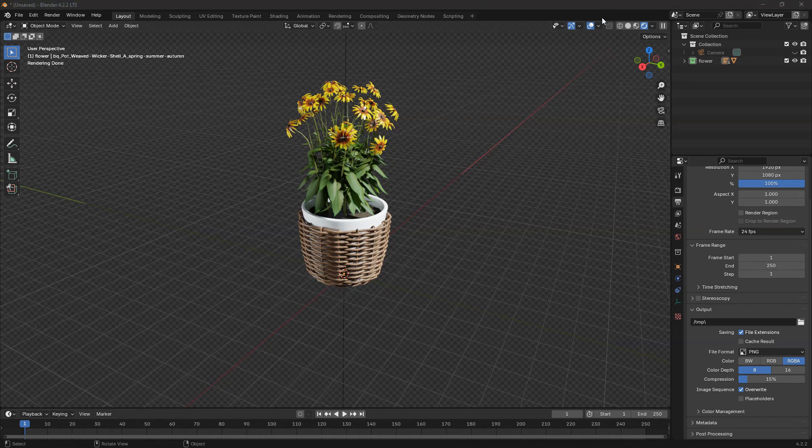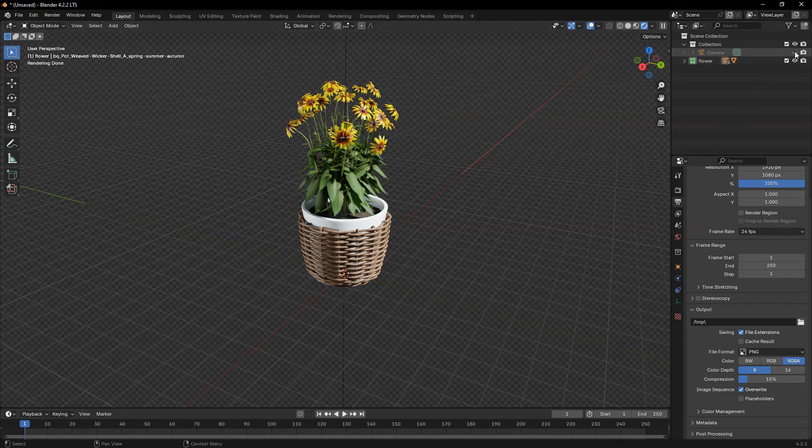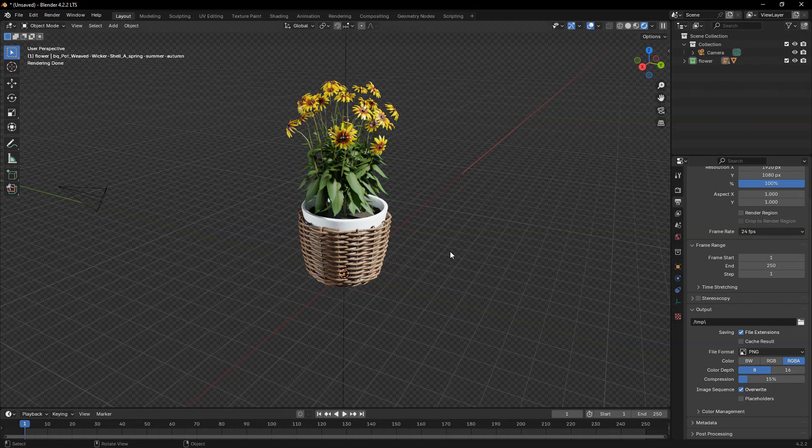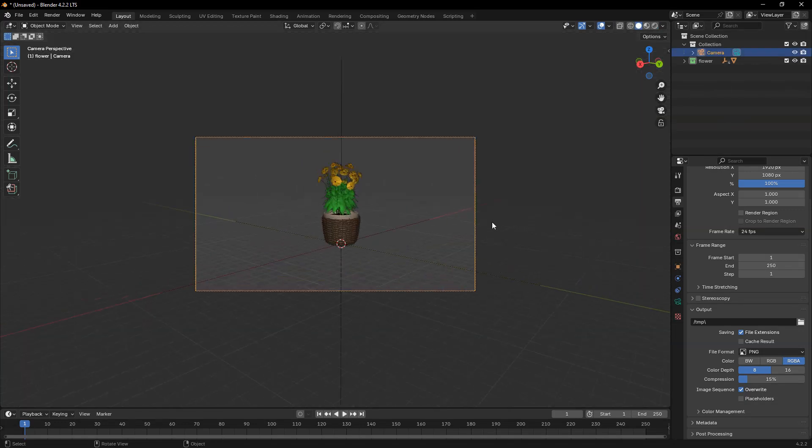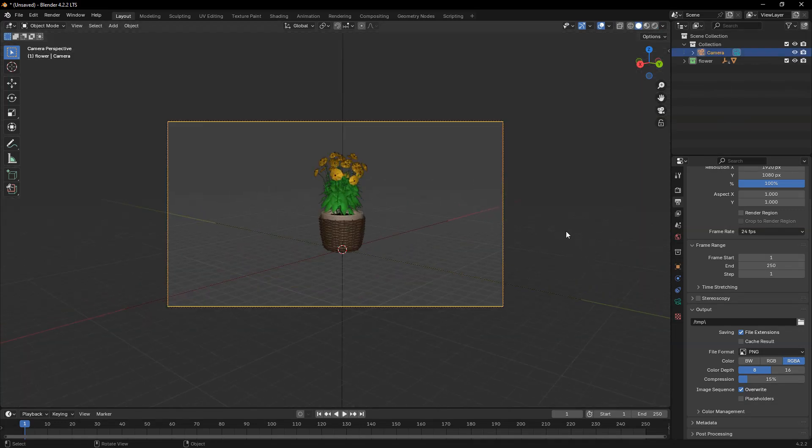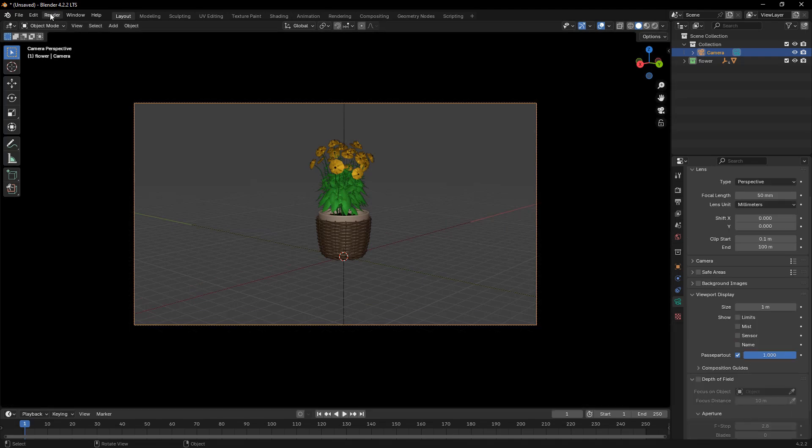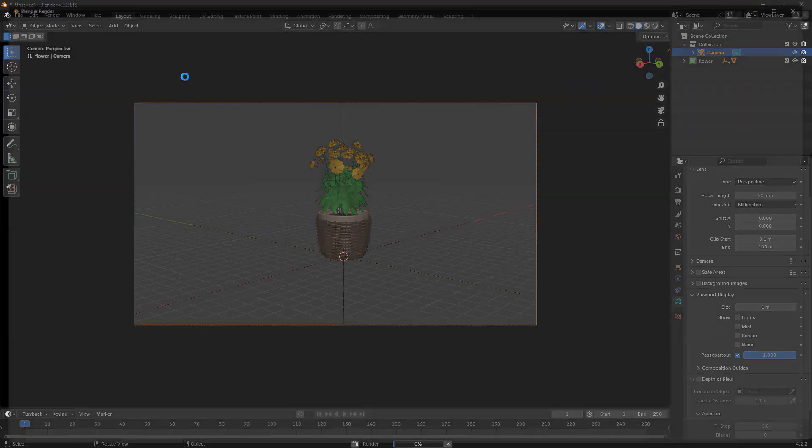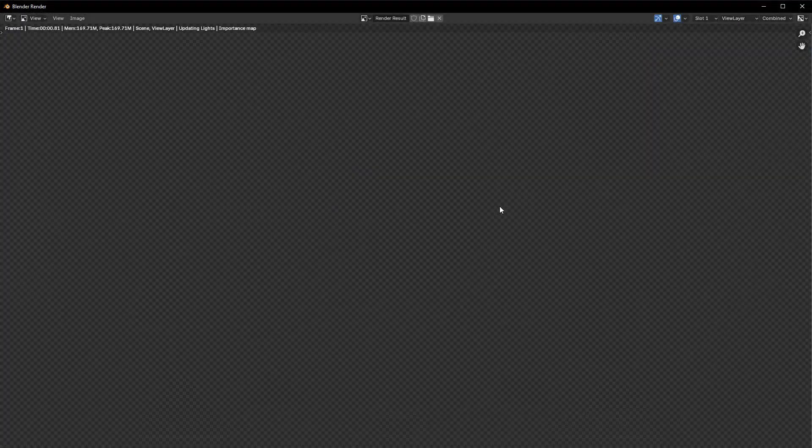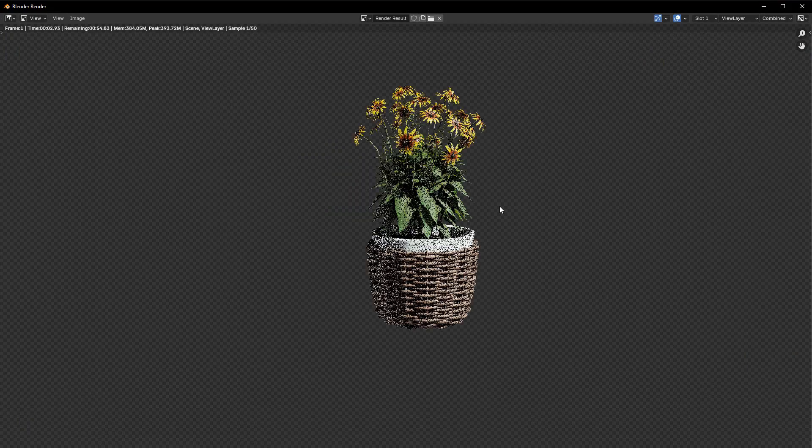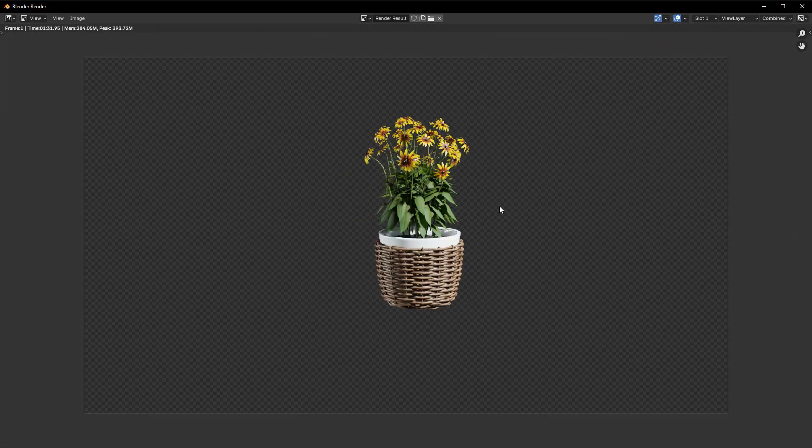Once your lighting is set up and your camera is positioned, press F12 to render the image. Notice that the background is now transparent, indicated by the checkerboard pattern in the render.